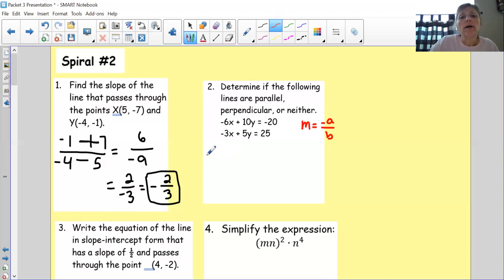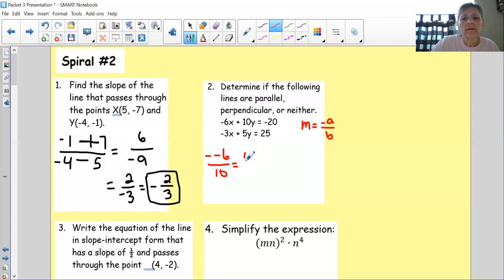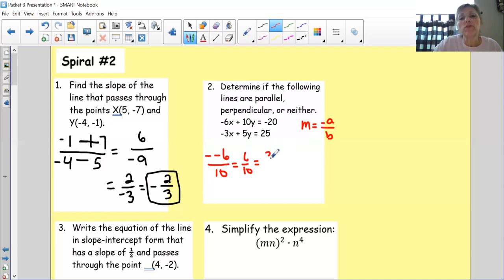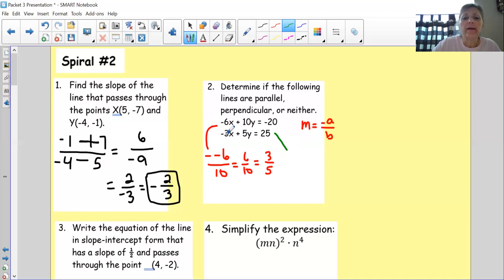For the top equation: slope is negative A over B, where A is negative 6 and B is 10, giving positive 6 over 10. As a ninth grader, you're required to reduce — 2 goes into both, so that simplifies to 3 over 5. That is one of my slopes. For the second equation: negative A is negative negative 3, and B is 5, giving 3 over 5.